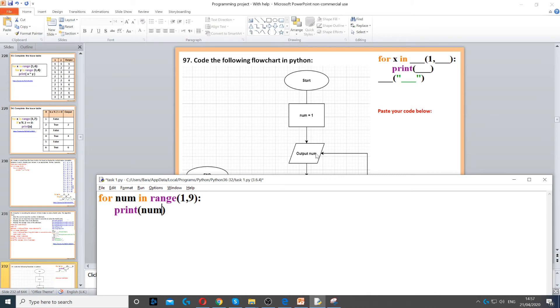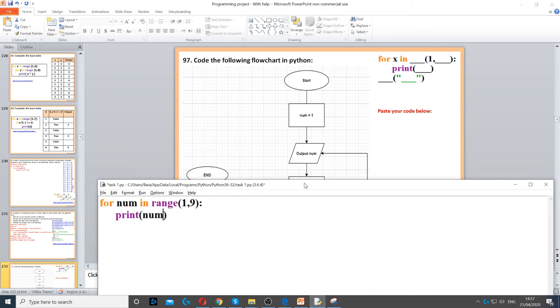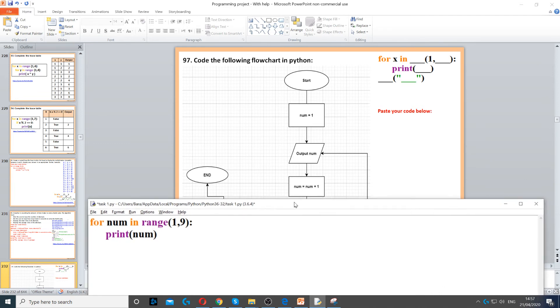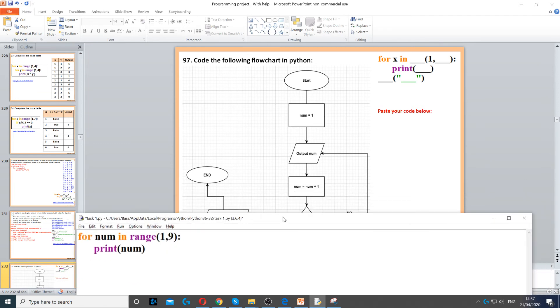Because the variable on the question is called num, so we're going to change that to num. So print num. This will give us all the numbers.